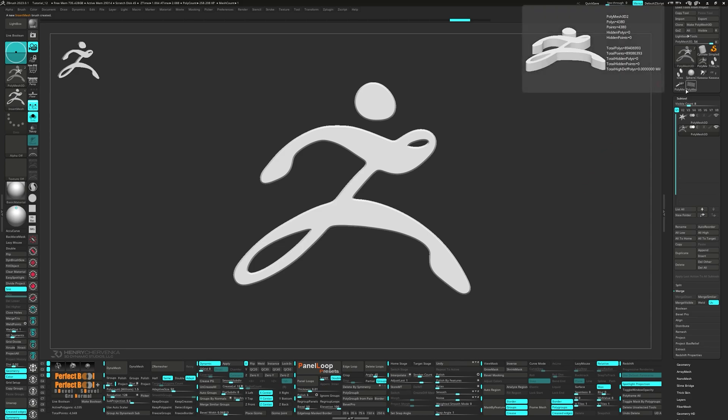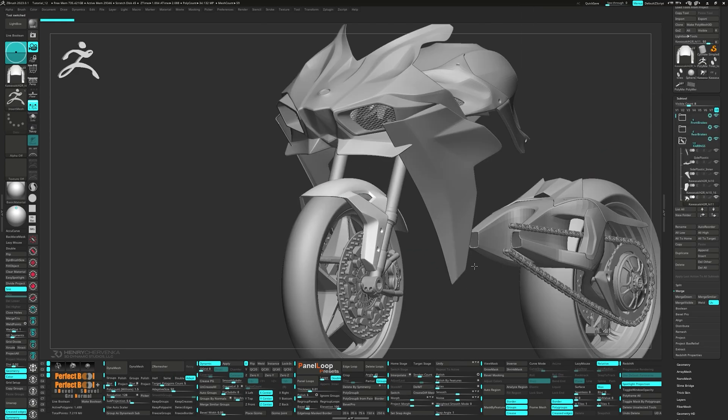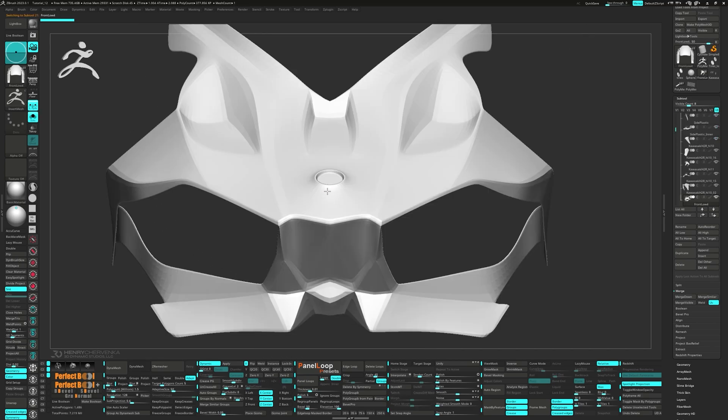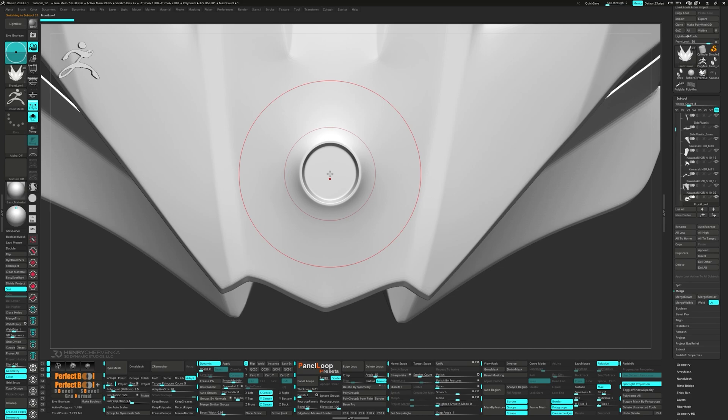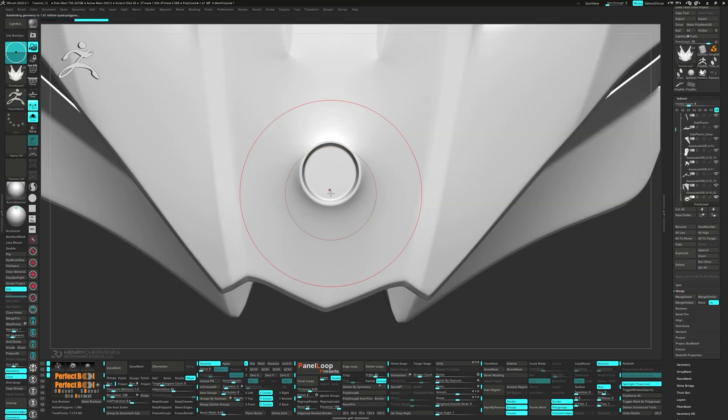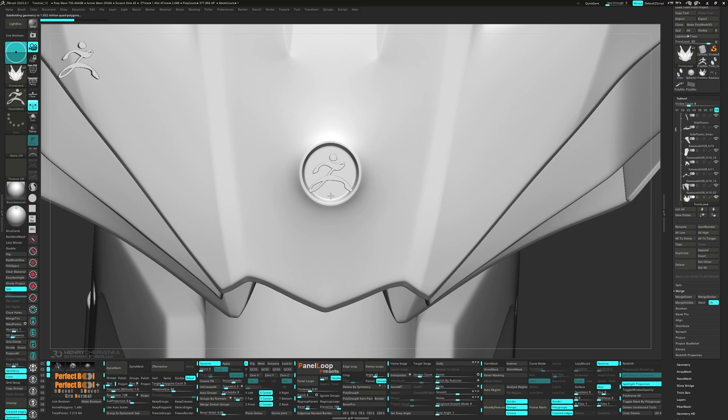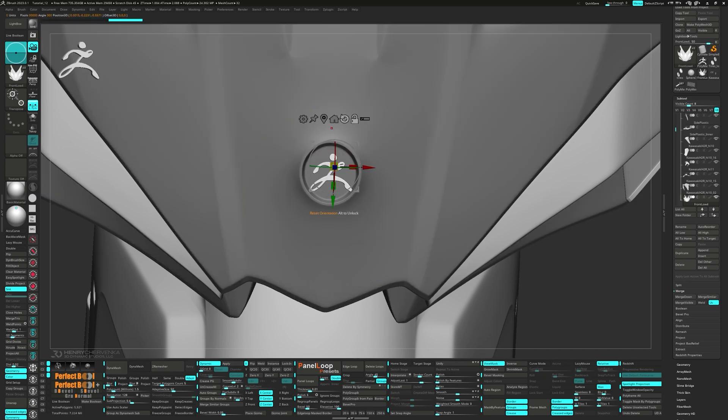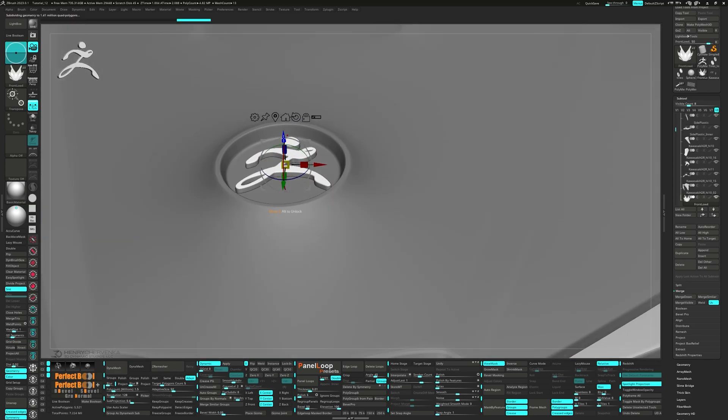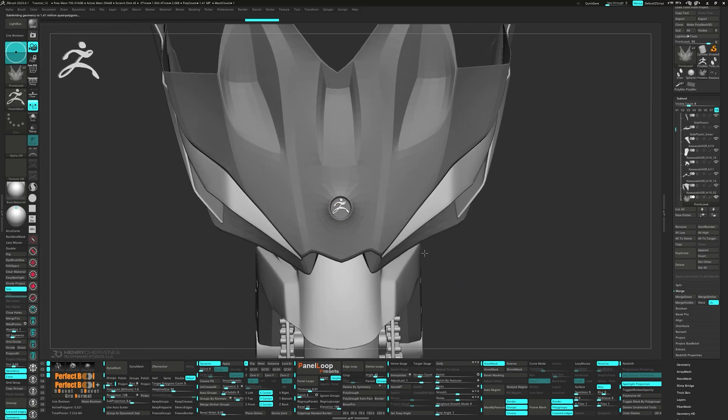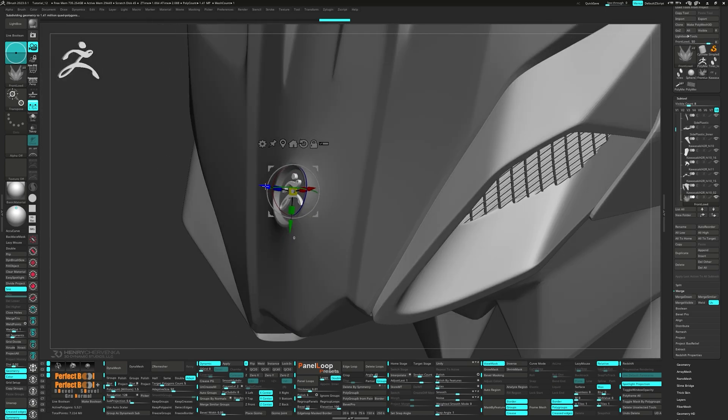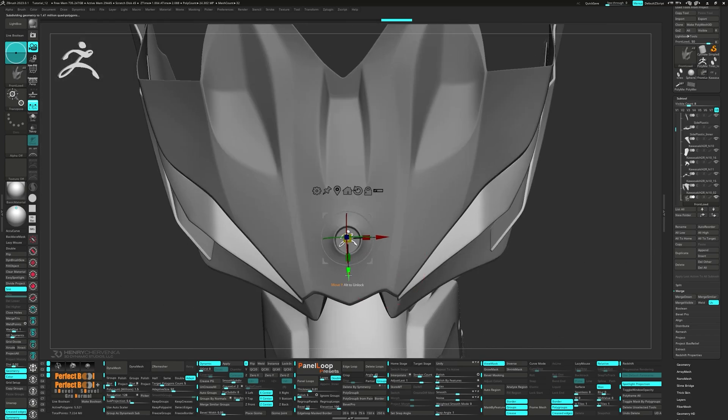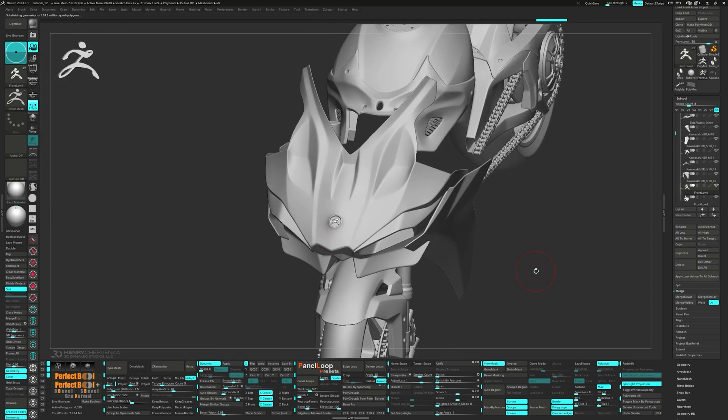Now we can switch back to our main working tool and select the front bearing. Drag out the Z-Man logo inside the circle. Go ahead and use the gizmo to position them into place. Invert the mask and split unmasked points. Now we can rename the sub tool to Z-Man logo.